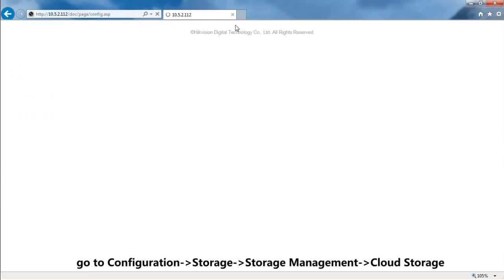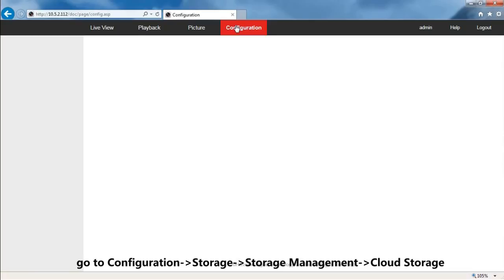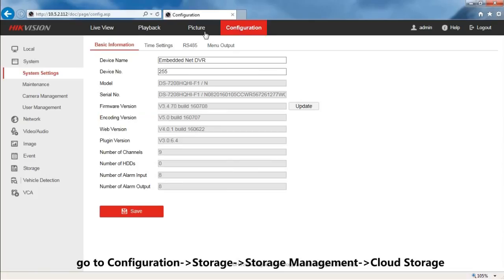Go to Configuration, Storage, Storage Management, Cloud Storage.